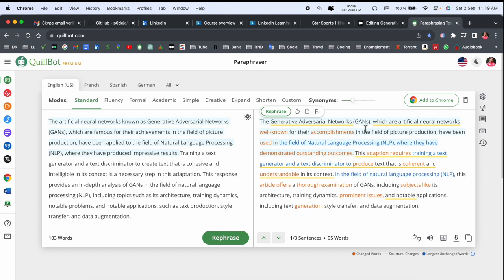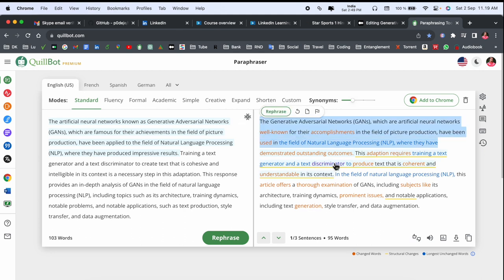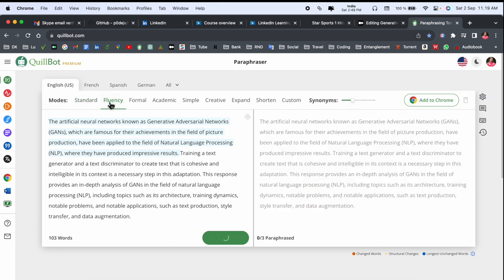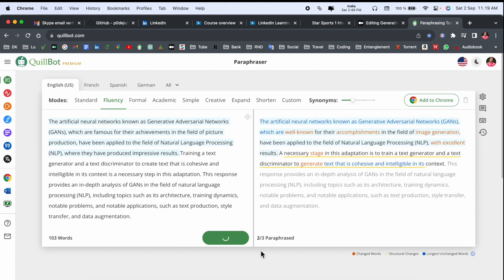In paraphrasing we are receiving: look at this here, the artificial neural network known as Generative Adversarial Network. The Generative Adversarial Network, which are the artificial neural networks well known for their accomplishment in the field of process production. The entire sentence has changed and we are receiving outstanding results.